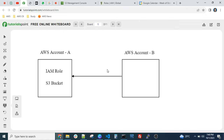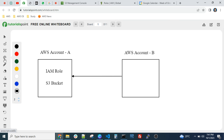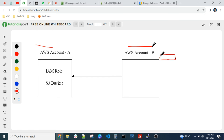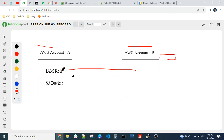Yesterday we faced some issues with the S3 bucket. The concept is that in real time you might have two different AWS accounts — Account A and Account B. There might be a requirement where you have an S3 bucket in Account A which has data, and you have an application server running in Account B. In that situation we can use an IAM role to access the bucket from Account B to Account A.